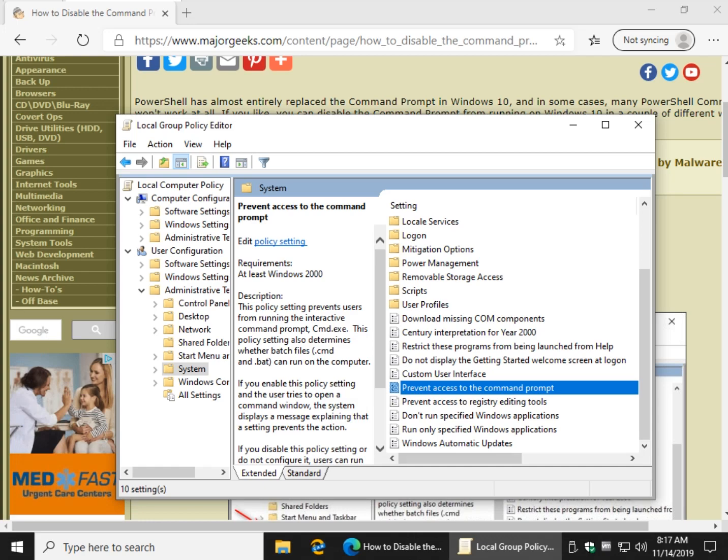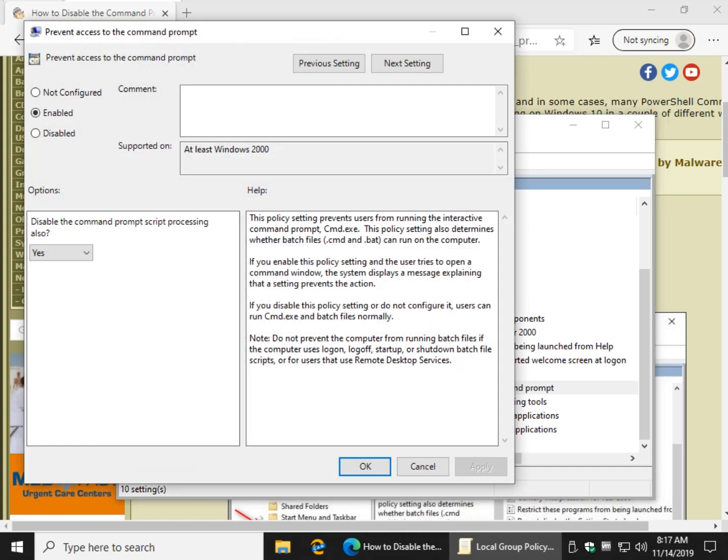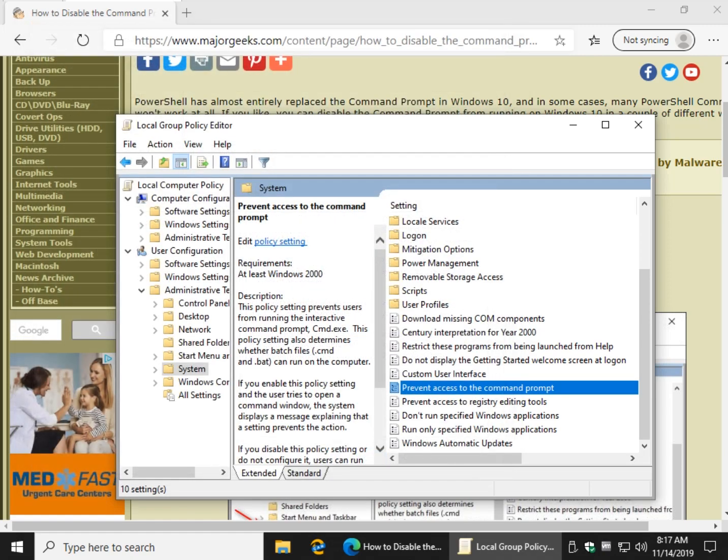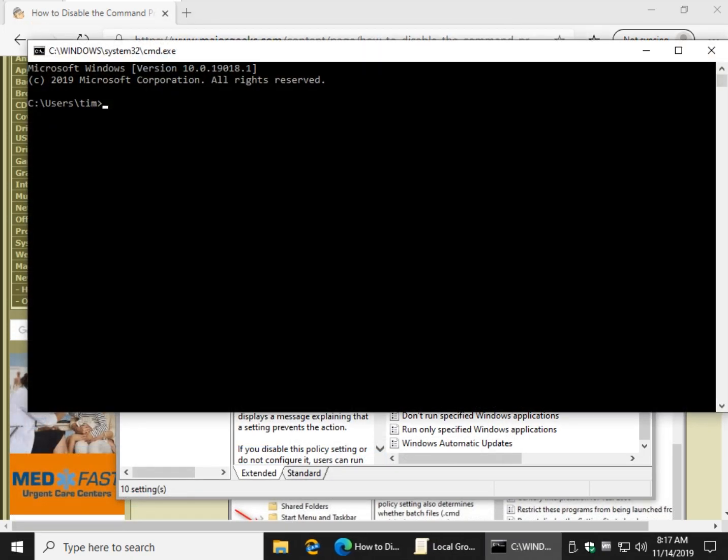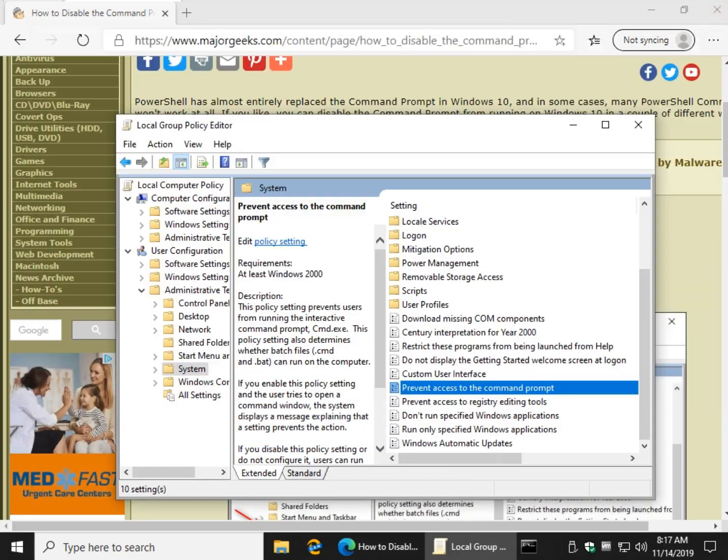So to come back, we just come back here, not configured. This automatically goes back. Click OK and we're back. Simple as that.